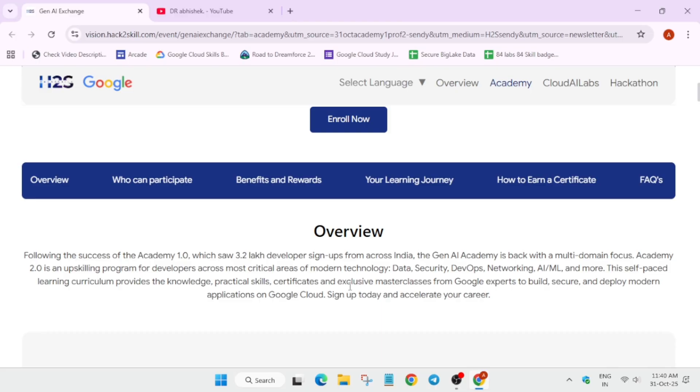Overview of the program is that after the success of Academy 1.0, now it's time for the 2.0 event. Here, you can see that earlier in the cohort one, they saw 3.2 lakh developers who signed up and participated in this program.